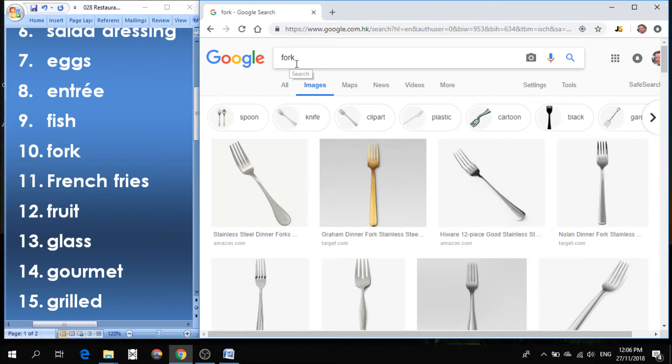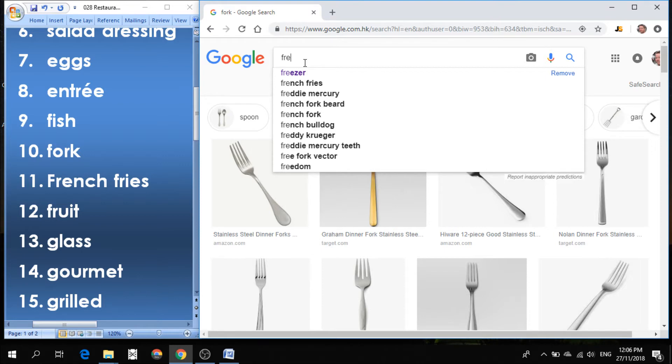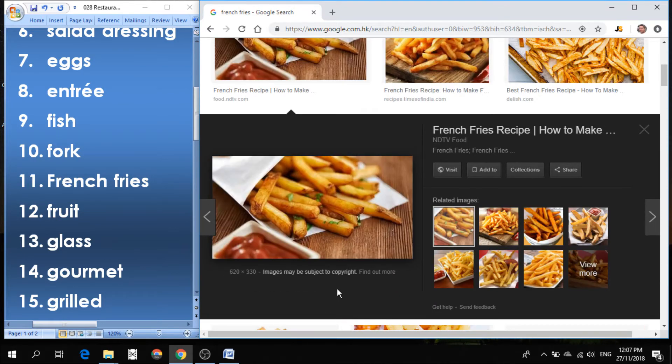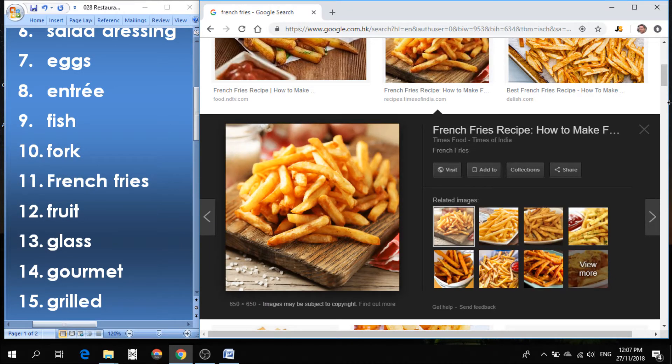Number 11 is french fries. French fries are made from potatoes. These are called french fries. Very delicious with ketchup or mayonnaise or whatever type of sauce you choose to put on top.